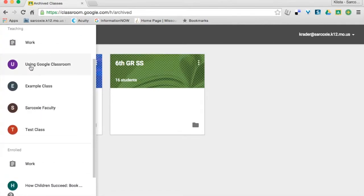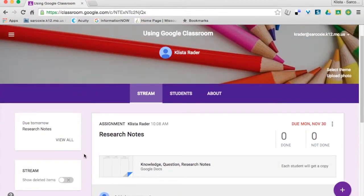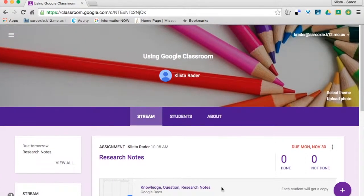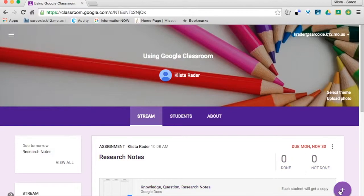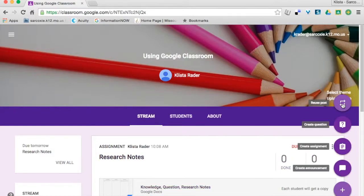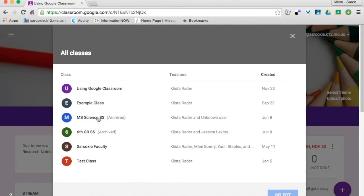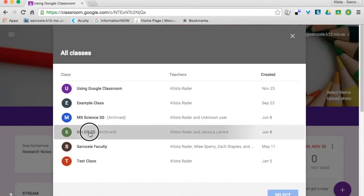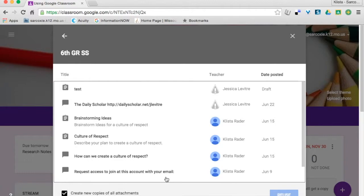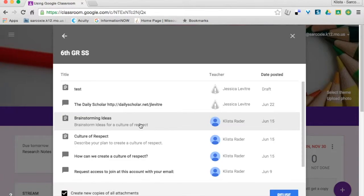Let's say I do want to reuse one of those assignments. I'm here in my classroom and I click on the plus sign. I'm going to go to Reuse Post, and then I can go into one of these — I'm going to go into this one here, click Select. And let's say it's this one that I want my kids to do, where it says Brainstorming Ideas — Create new copies of all attachments — Reuse.